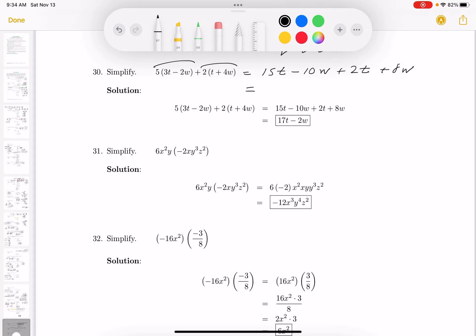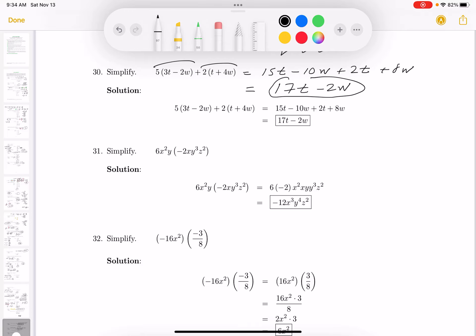Combining like terms: 15t and 2t is 17t. Minus 10w plus 8w is going to be minus 2w. Mistakes happen — that's why you want to look at the answer key and see how you're doing.